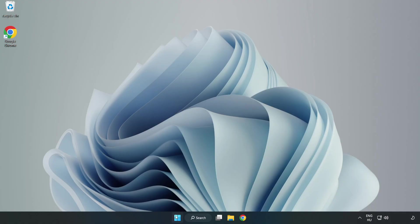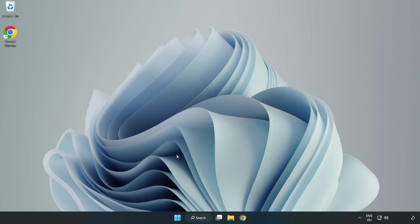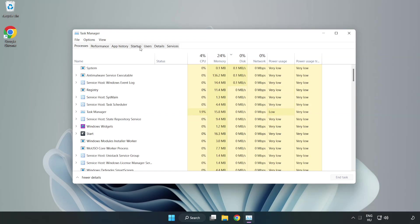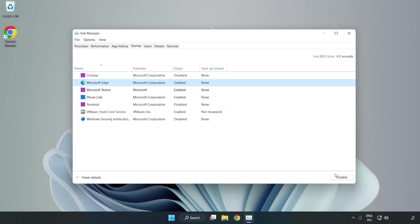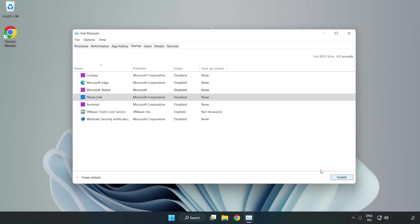Right-click start menu. Open task manager. Click startup, disable not used applications. Close window.